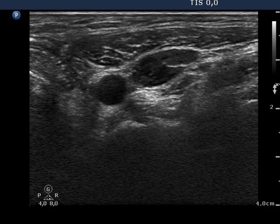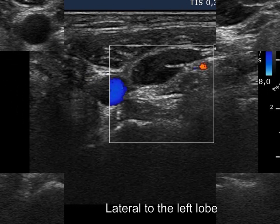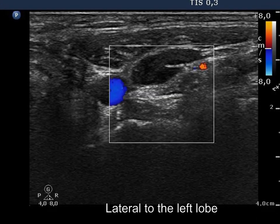There is a reactive type lymph node lateral to the left thyroid bed. The node has a regular hilum and normal vascularity.